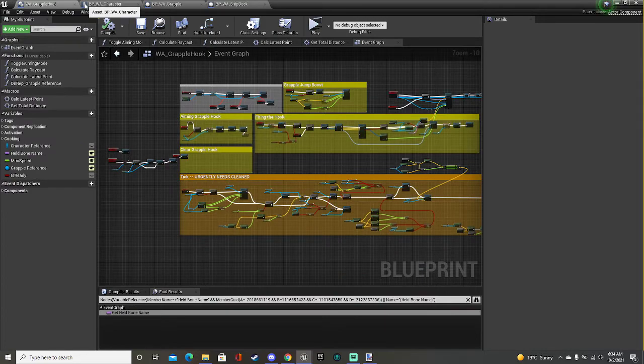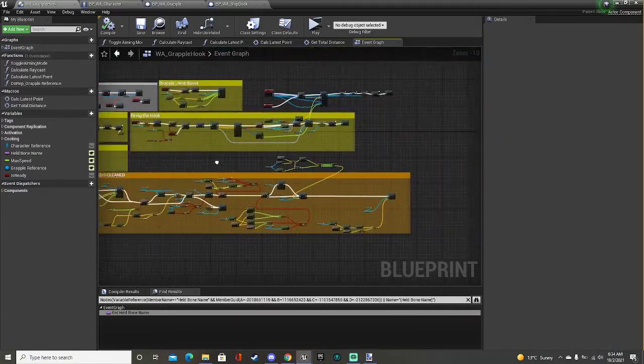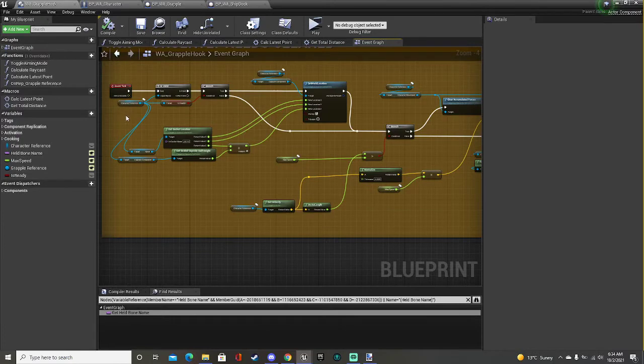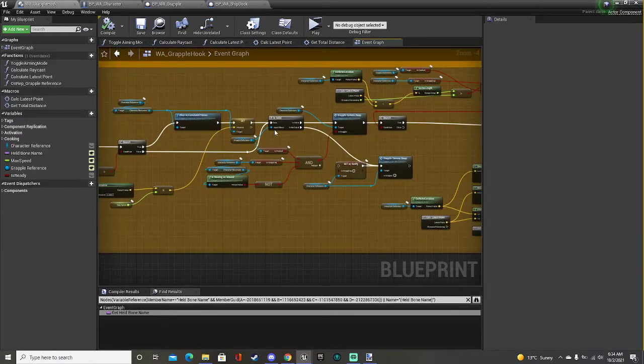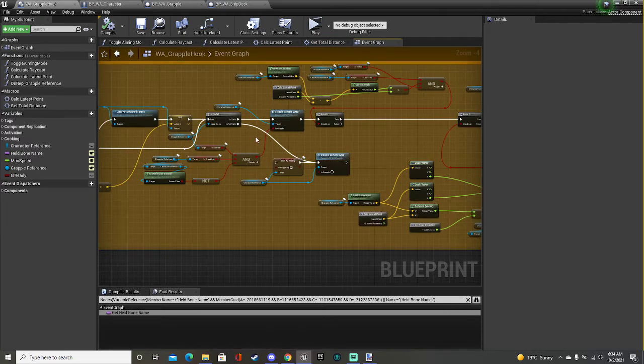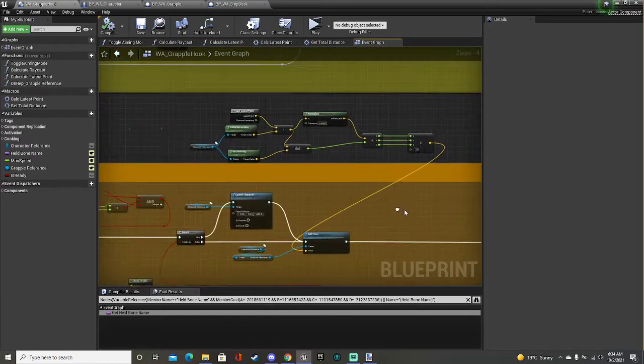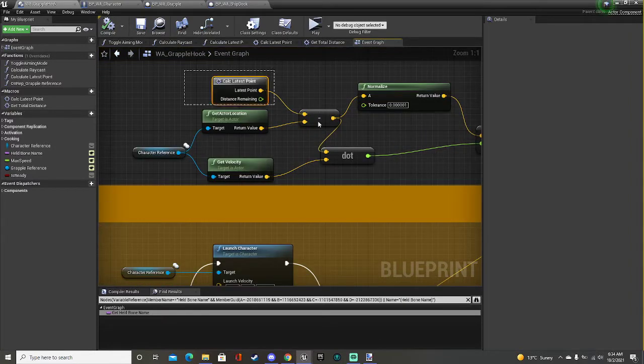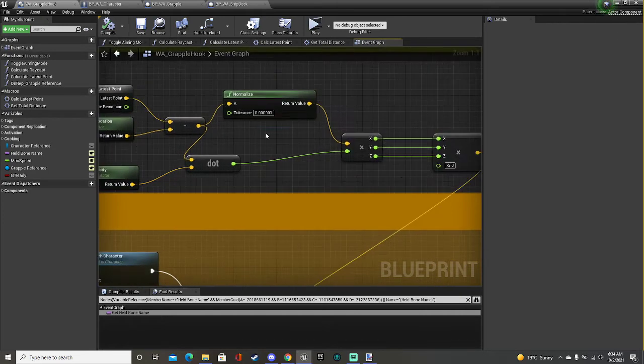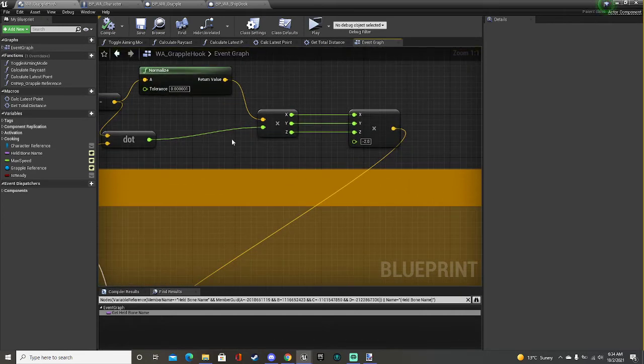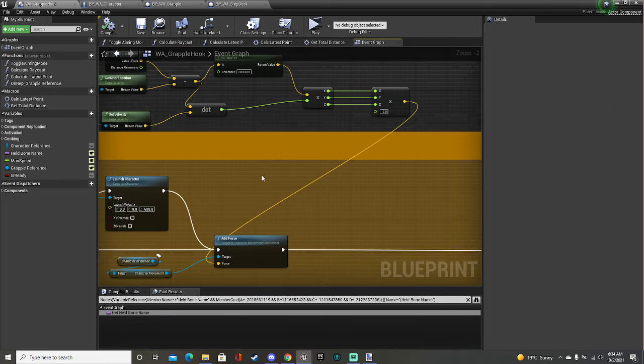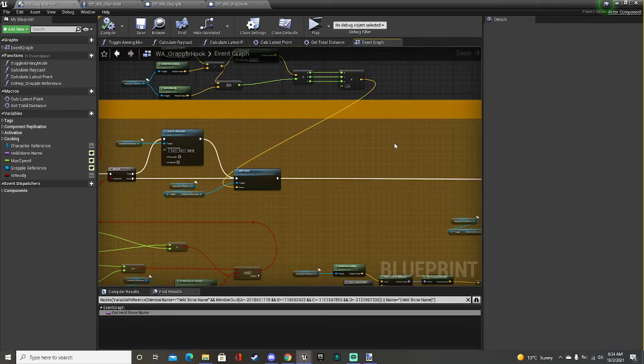Then I have the actual grappling hook itself, which gets your character or whoever's holding it, and it calculates their velocity and if they've extended or hit the limitation of their ropes. It gets the dot product of that velocity as well as the anchor point and the actor's location, and it normalizes that. What it does is it basically gives you an equal amount of force in the opposite direction to create that swinging effect, instead of allowing your character to continue falling. It holds them up much like a rope would.